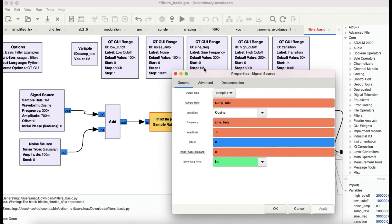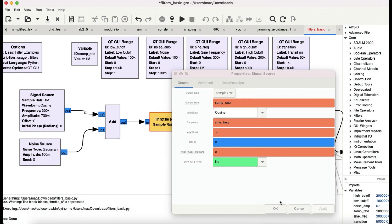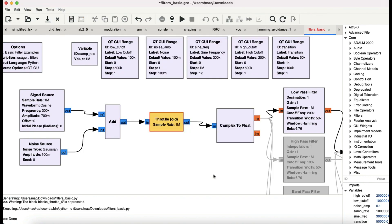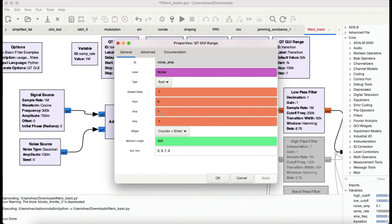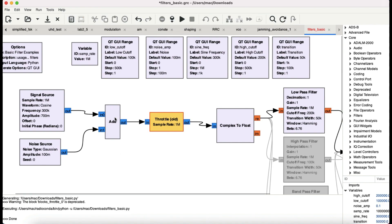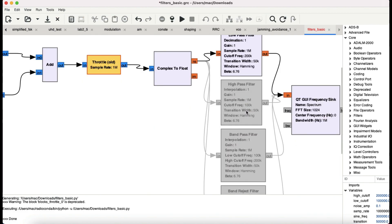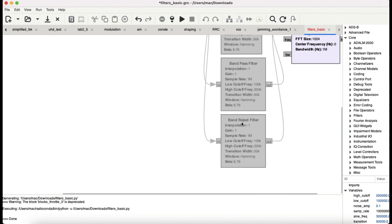That has a start frequency of 1 MHz and a default frequency of 300 kHz going all the way up to 1 MHz. I also want to have some type of noise floor, which is given by this noise source with a Gaussian profile, controlled by the noise amplitude slider. The default value for noise is 0.1, the maximum is 1, and it increments by 0.1. Both signals are added together, going into a throttle block, and since everything is in complex, I'm converting that into real values. I have all four filters here: low pass, high pass, band pass, and band reject filter.